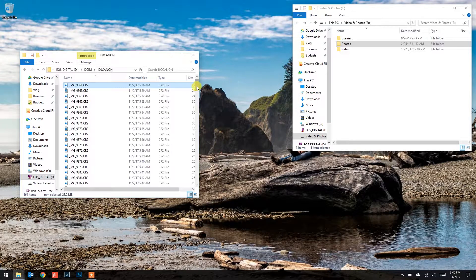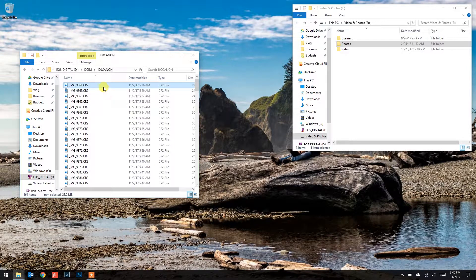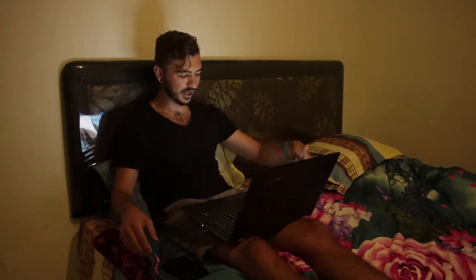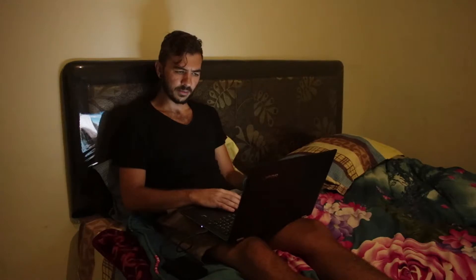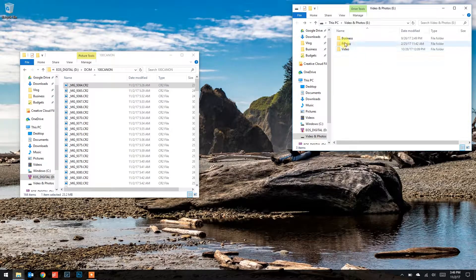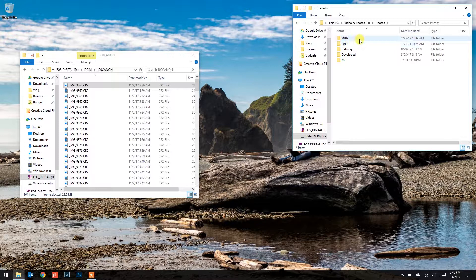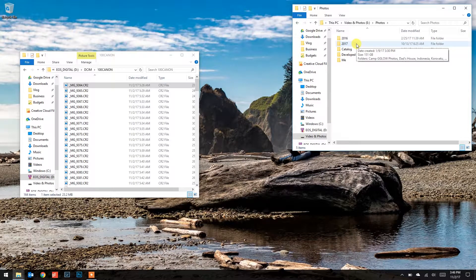On the left I've got all of my photos from my SD card. On the right I have my external hard drive — the SD card is just plugged into my computer on the side. I've got all these folders on my external drive and I always put them in by year.